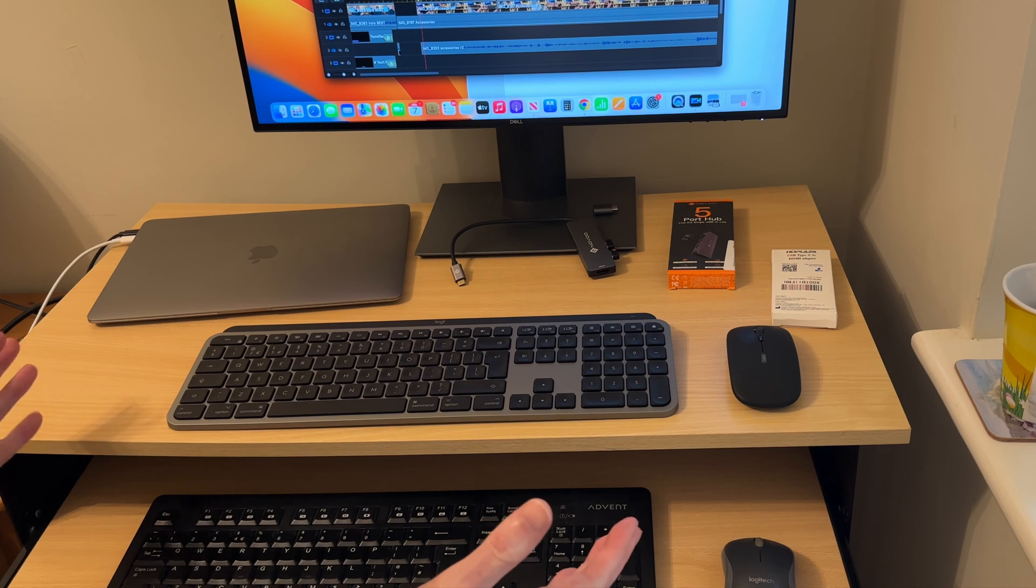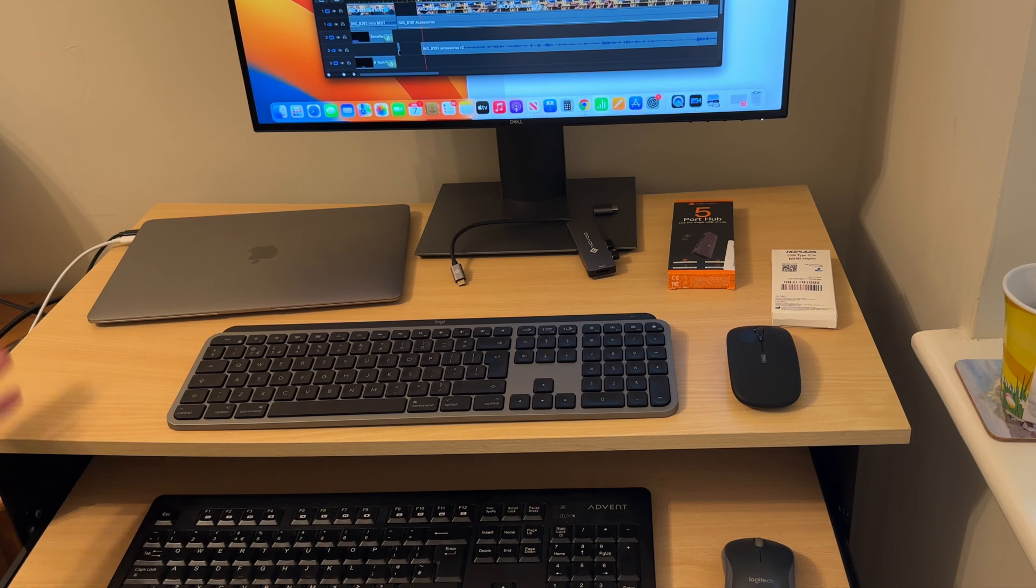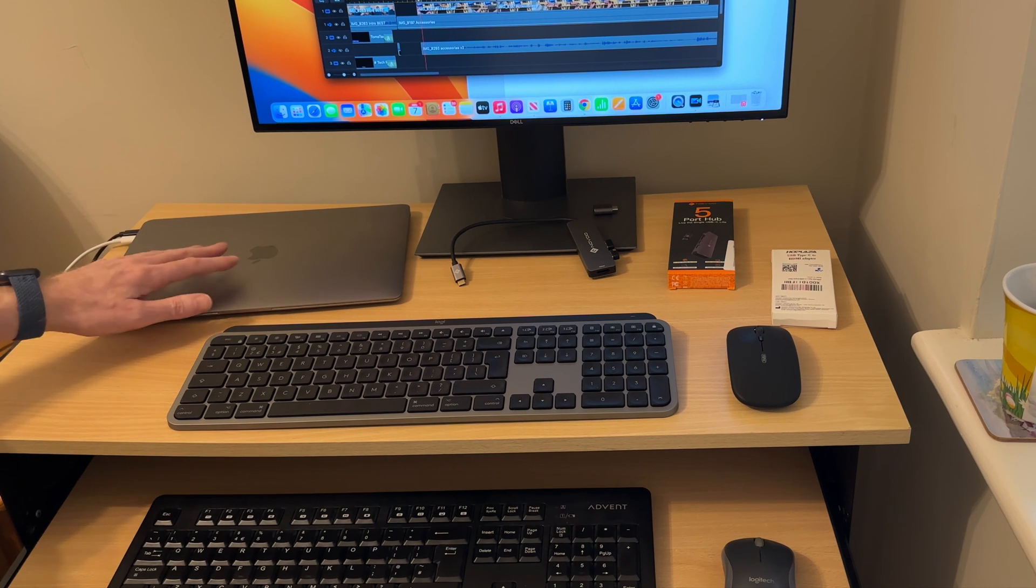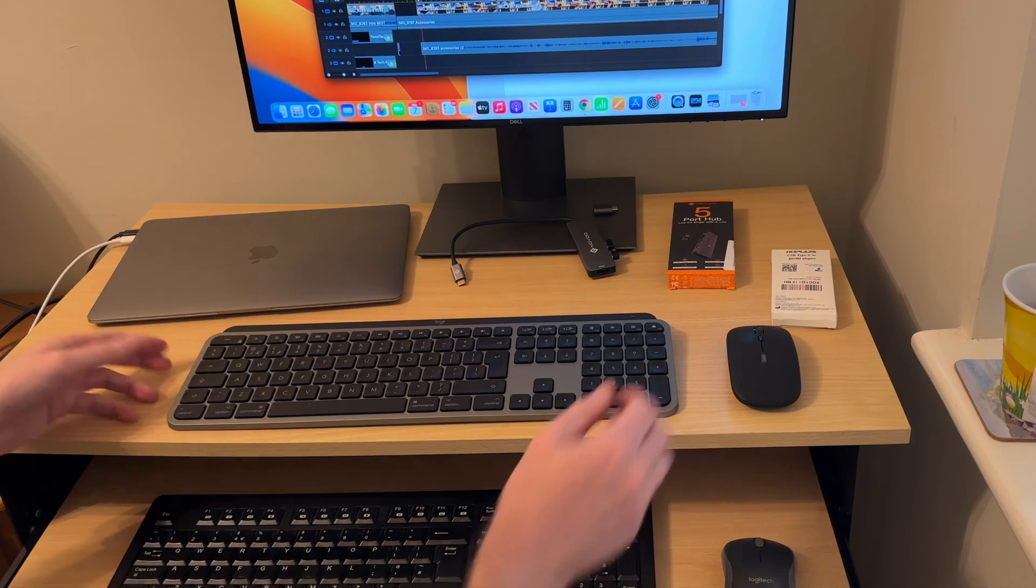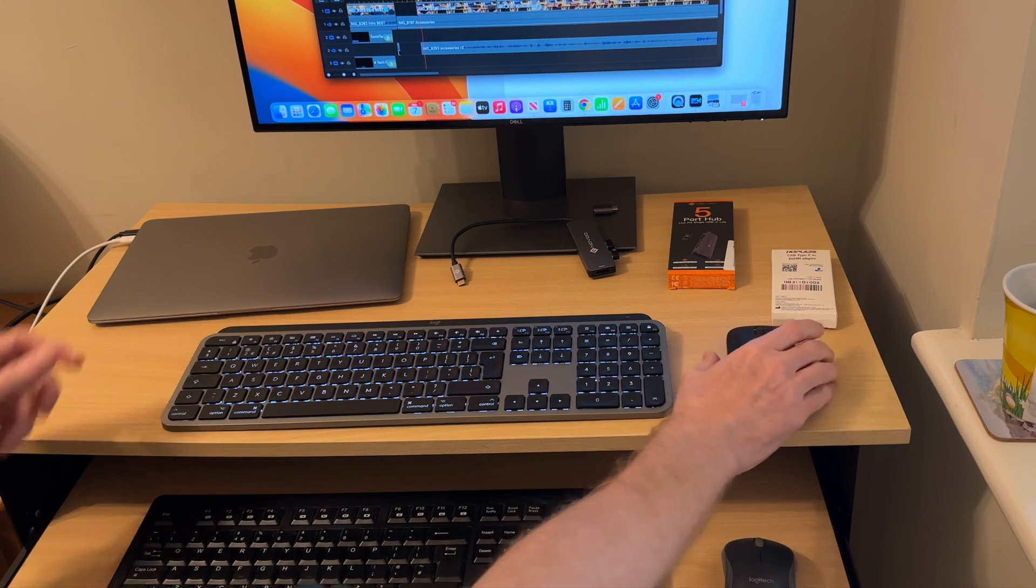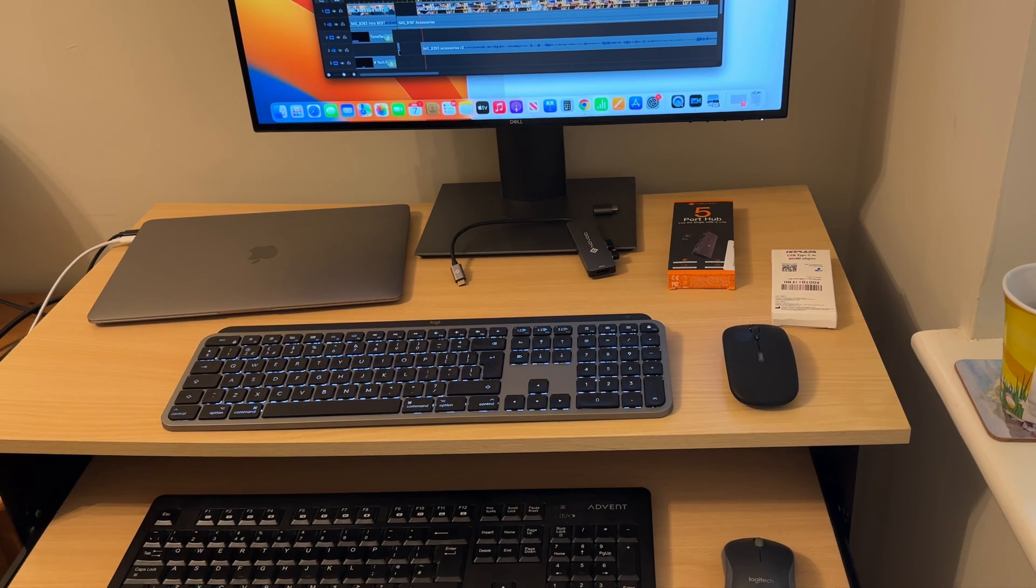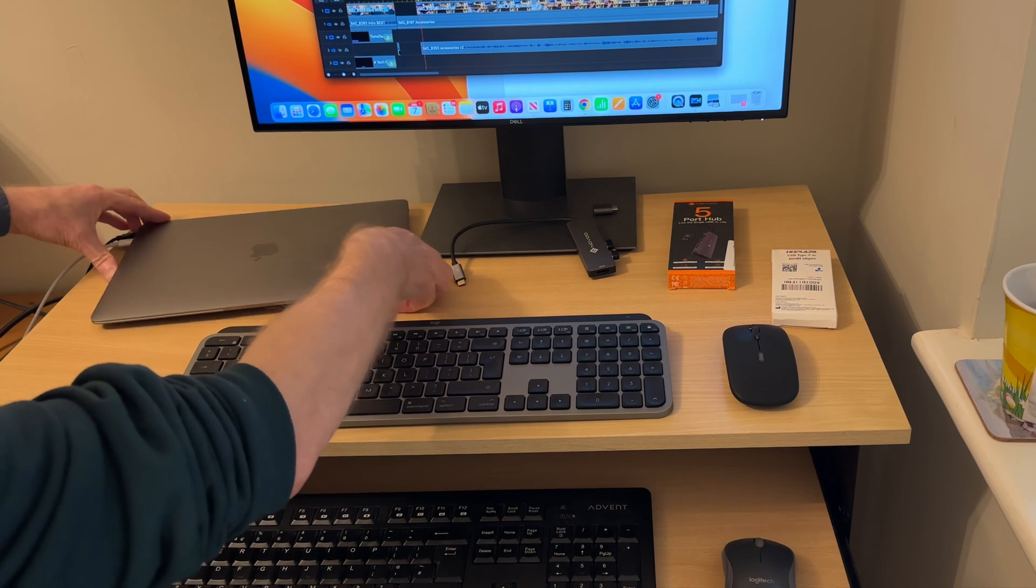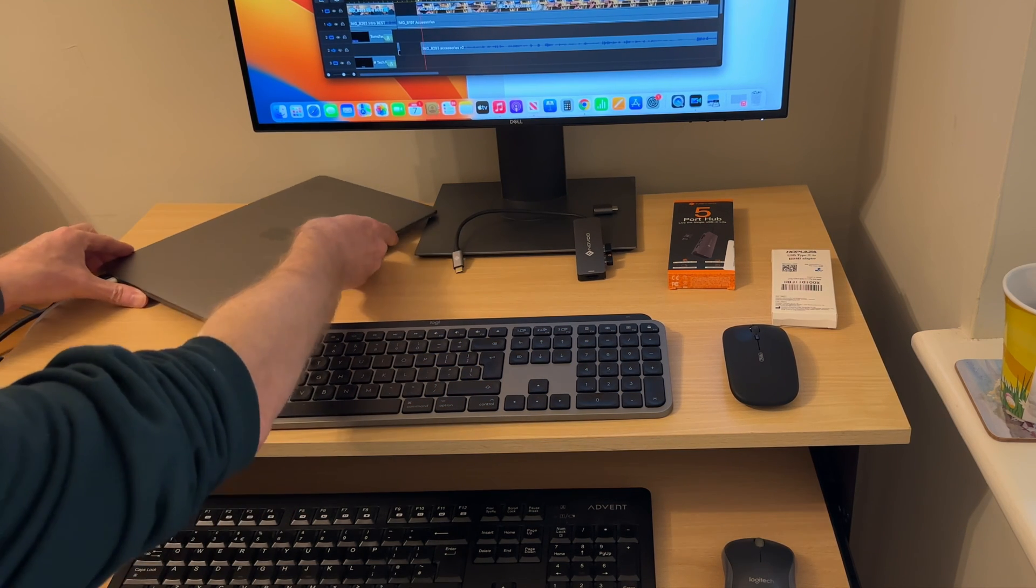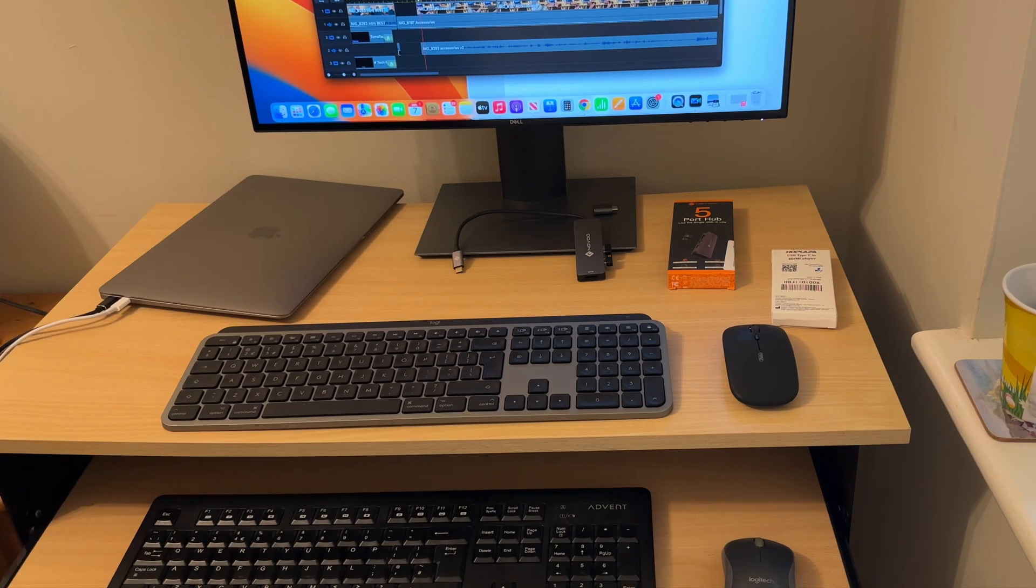The obvious accessories that you'll need to be able to operate your MacBook Air M1 with its lid closed and projected to your monitor are a wireless keyboard and a wireless mouse. But you'll also need an HDMI adapter for the Thunderbolt port because you've got two Thunderbolt ports at the side of your Mac.